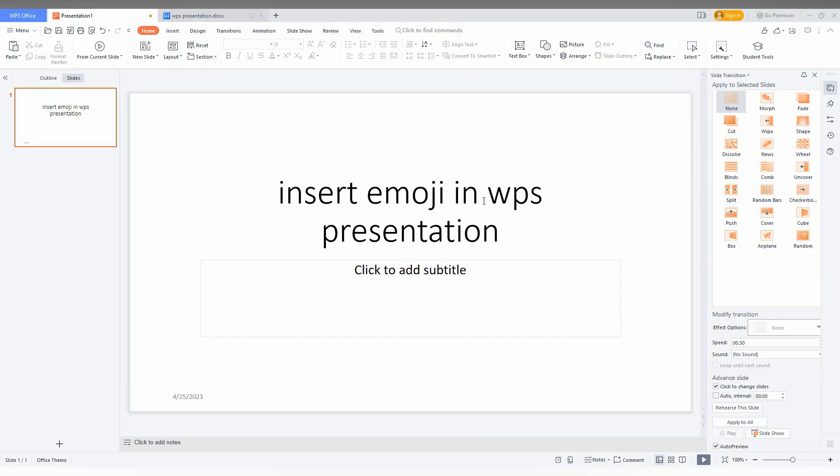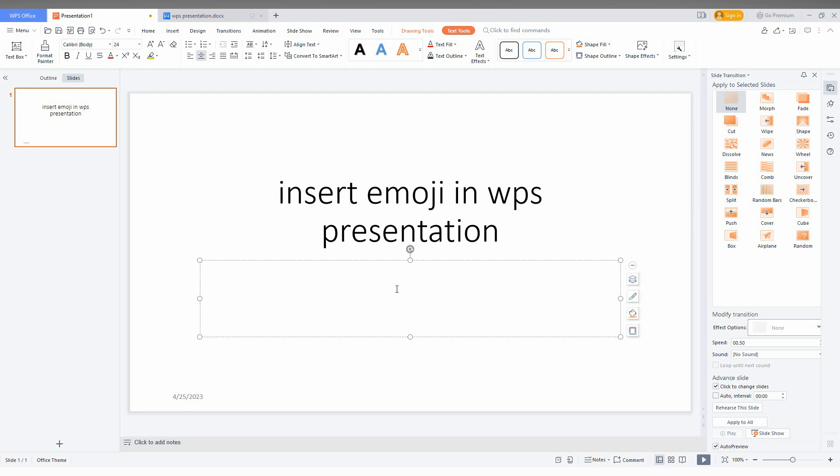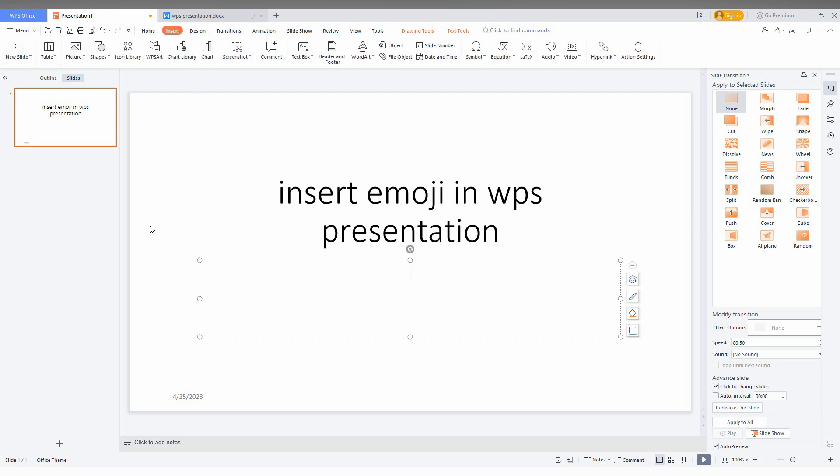So how to insert emojis in WPS presentation. First of all, if you go to the Insert option, there are no emoji symbols here. So I'm going to show you a shortcut.